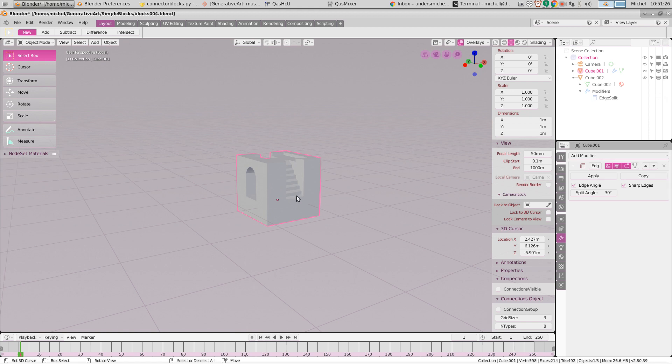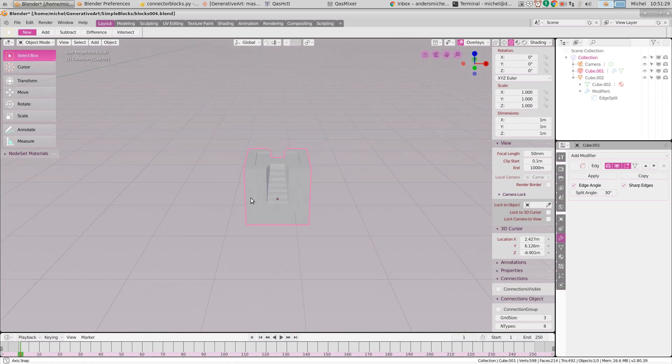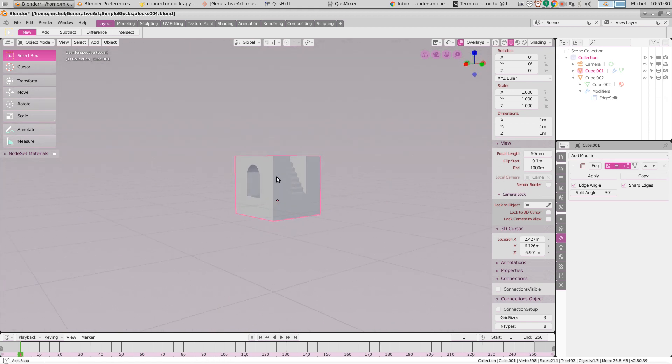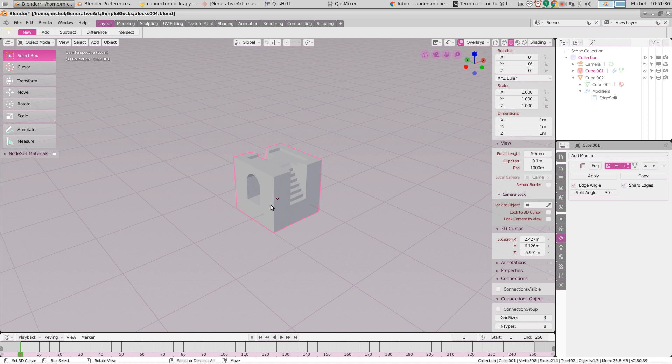For instance, if you're building a level. So here you have this basic building block, and I want to indicate for such a building block where other building blocks could connect.